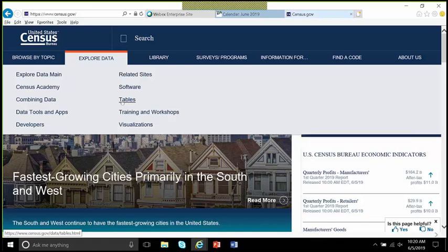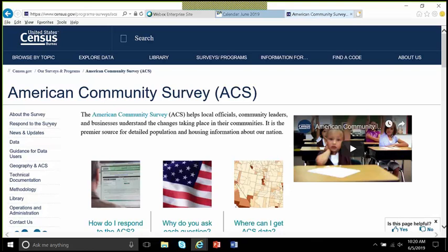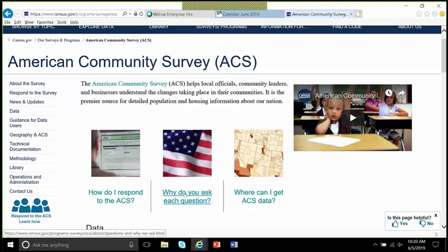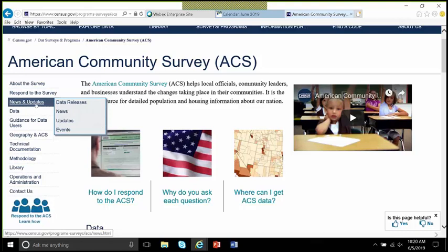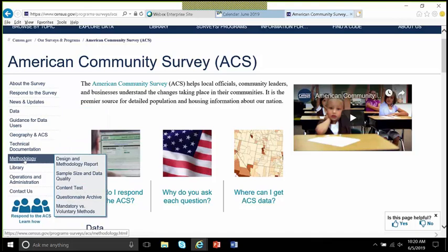The next section I'd like to share with you is under our Surveys and Programs tab. We've got a lot of good information here, but I'm going to come over to our American Community Survey. If you are using our American Community Survey, this page is a great one-stop shop to get all sorts of information. We'll talk about the latest updates, and if you need information about technical documentation or the methodology, it's all right here for you as a resource.